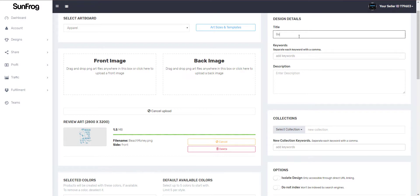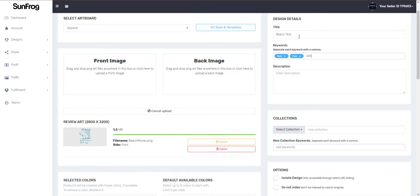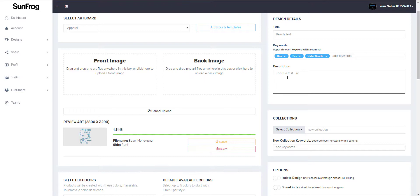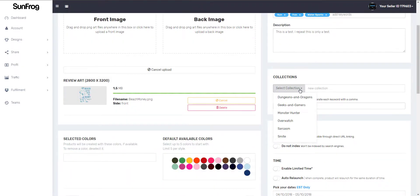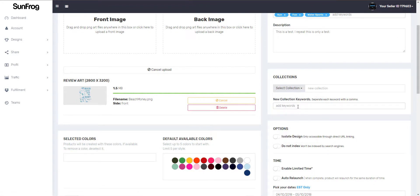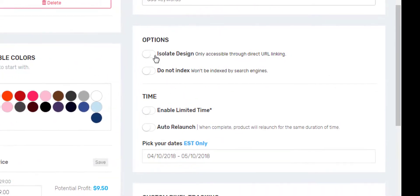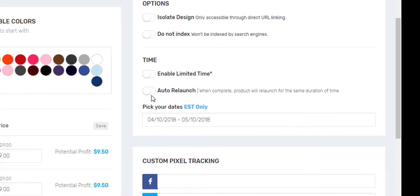From here I'm going to add the title, keywords, and description. You can add it to different collections, but I am not going to add this to any collections. Any collections you have made will show up in this list. You have the same options here as you do in the edit design screen — we can set them up now or set them up later.